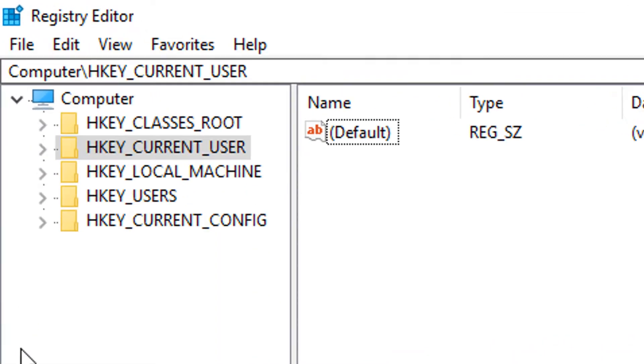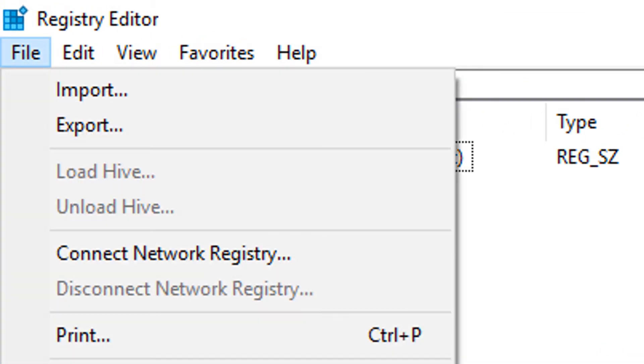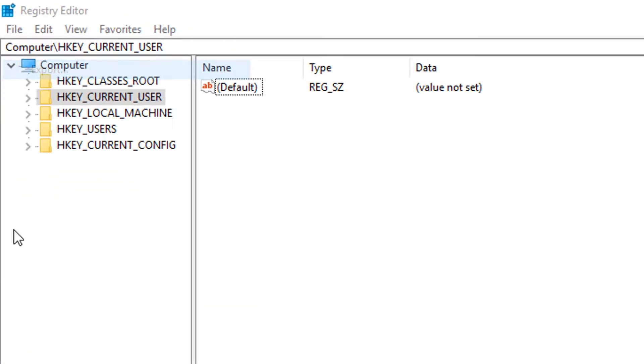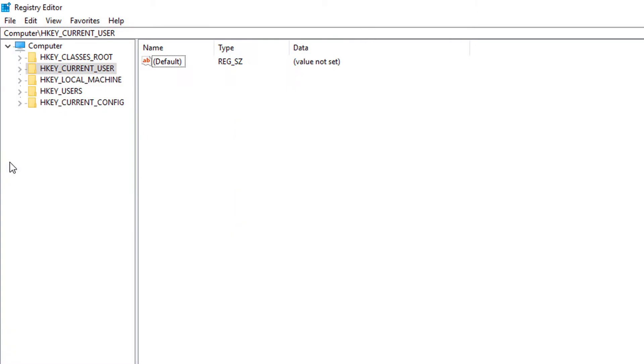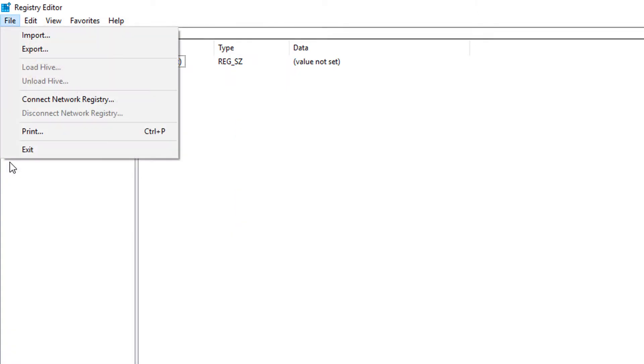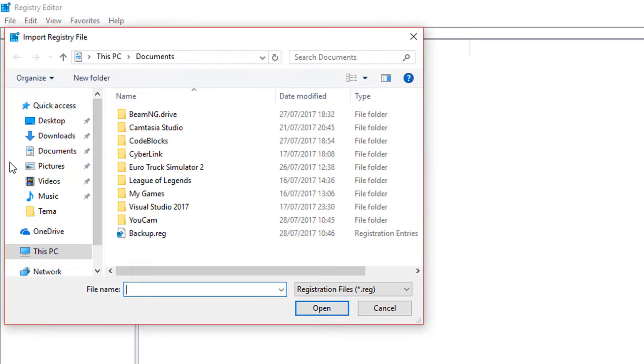You're going to get to this menu first, but you're going to go File and Export and create a backup of the registry files in case something goes wrong. I'm going to call this backup into my documents and save it. If something goes wrong, all you need to do is go File, Import, and then click your backup and click Open.